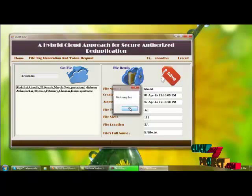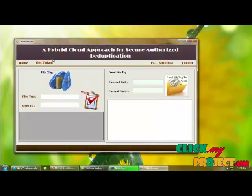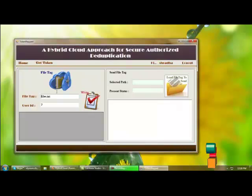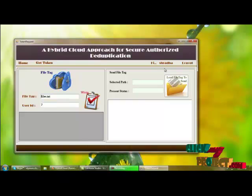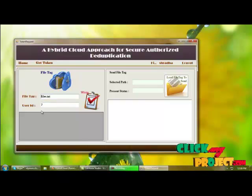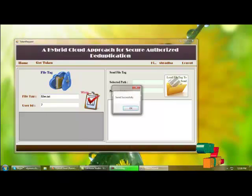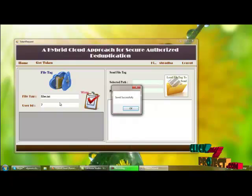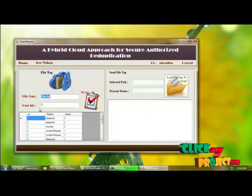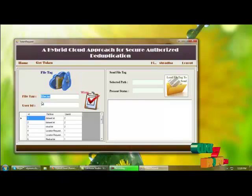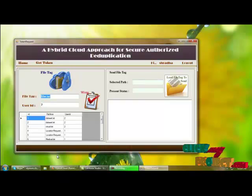You can move on to file tag generation. Here I am generating a file tag based on file name and the logged-in user ID, and I am clicking the write button to write the details. These details are saved to the database and written as a text file, and I am sending this file tag to the server, the database, and the private server.